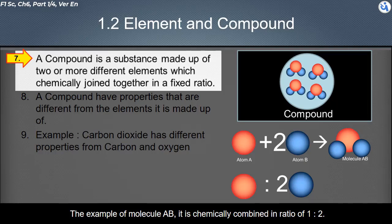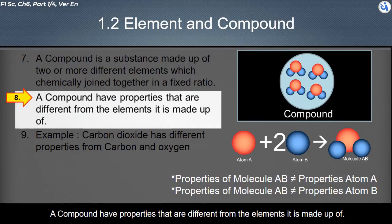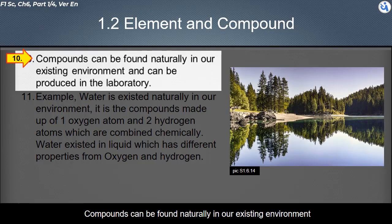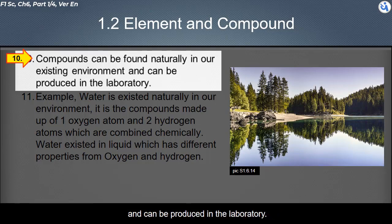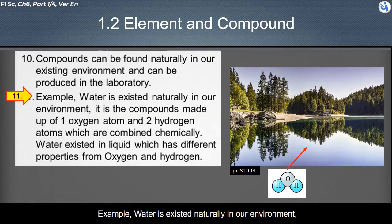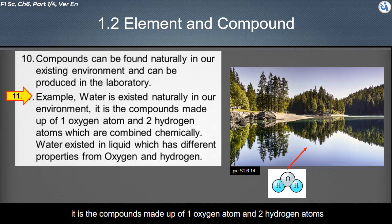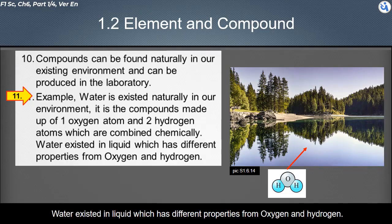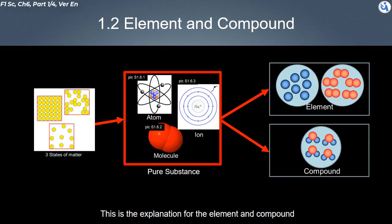A compound is a substance made up of two or more different elements which are chemically joined together in a fixed ratio. A compound has properties that are different from the elements it is made up of — for example, carbon dioxide has different properties from carbon and oxygen. Compounds can be found naturally in our environment or produced in the laboratory. For example, water is a compound made up of one oxygen atom and two hydrogen atoms, existing as a liquid with properties different from oxygen and hydrogen.